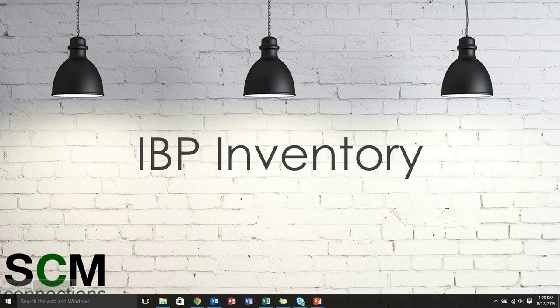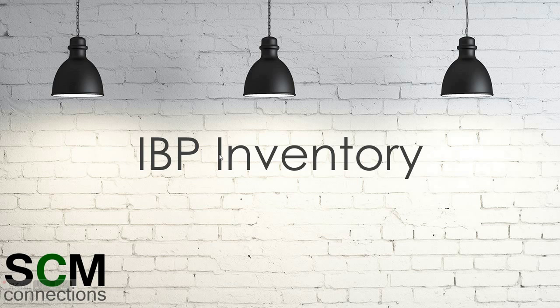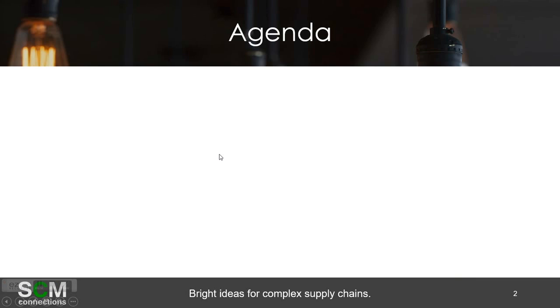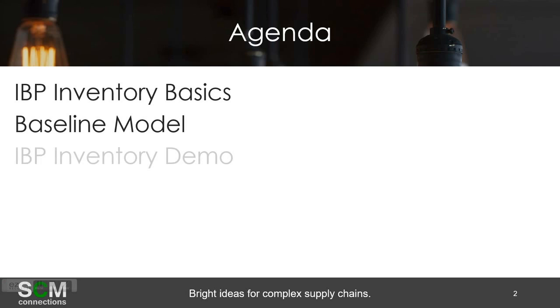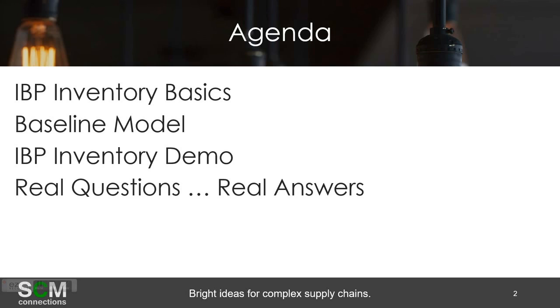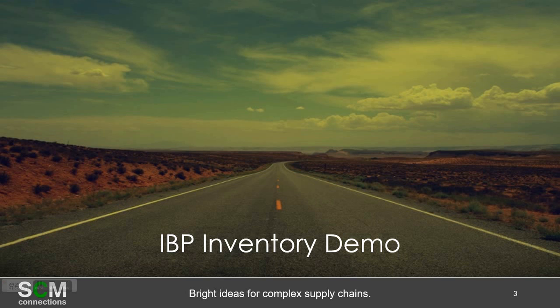Welcome to part 2 of our IBP Inventory Module demonstration brought to you by SCM Connections. In the first half of this series we talked about the IBP Inventory Basics and the baseline model that we have set up. In this section we'll be talking about the IBP Inventory demo itself, a demonstration actually in the system, followed by real questions, real answers, and then next steps. So again in this section we'll just be focusing on the last three topics.